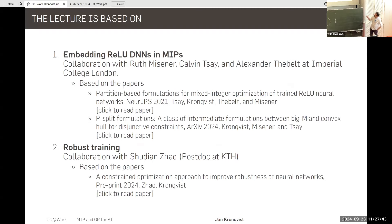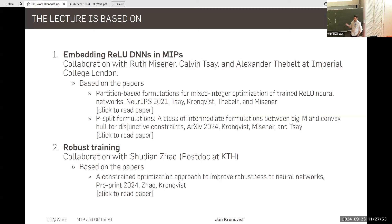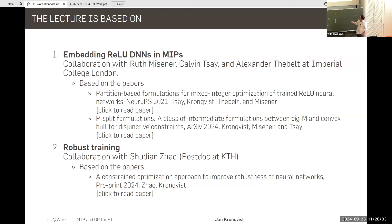This is based on two lines of research: embedding deep neural networks into MIPs, done together with Ruth Meissner, Calvin Zey, and Alexander Theobelt at Imperial College; and also robust training that I've been working on with Shudy Ansar at KTH. It's based on the following papers — I've added links to all of these that you can click on.